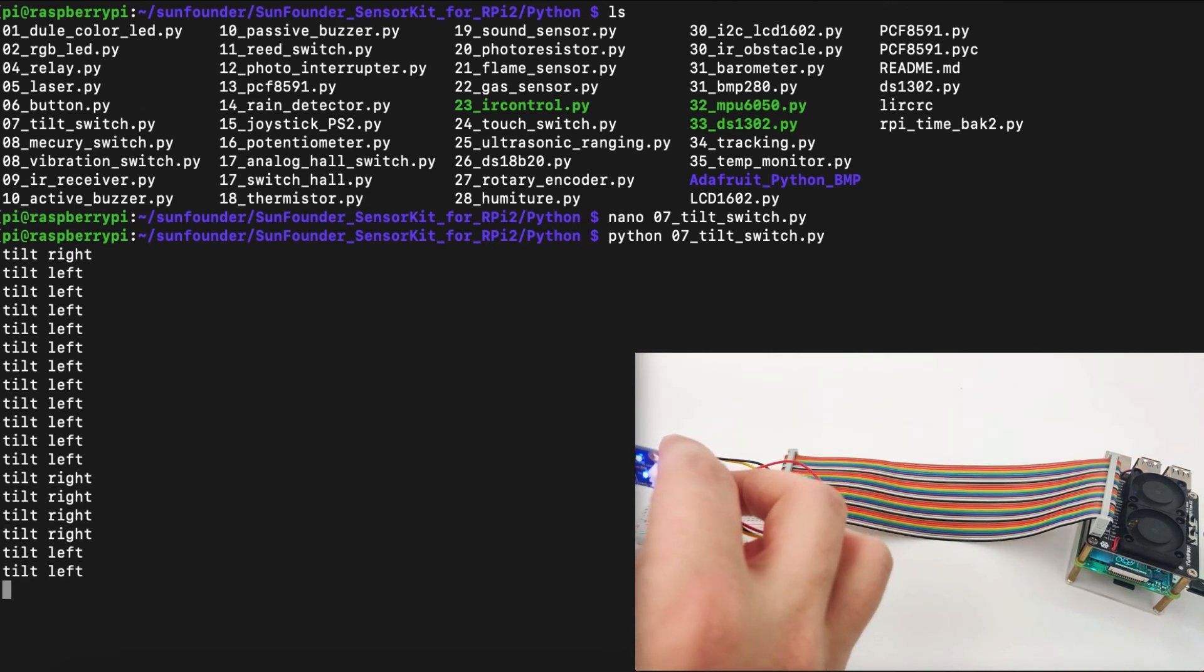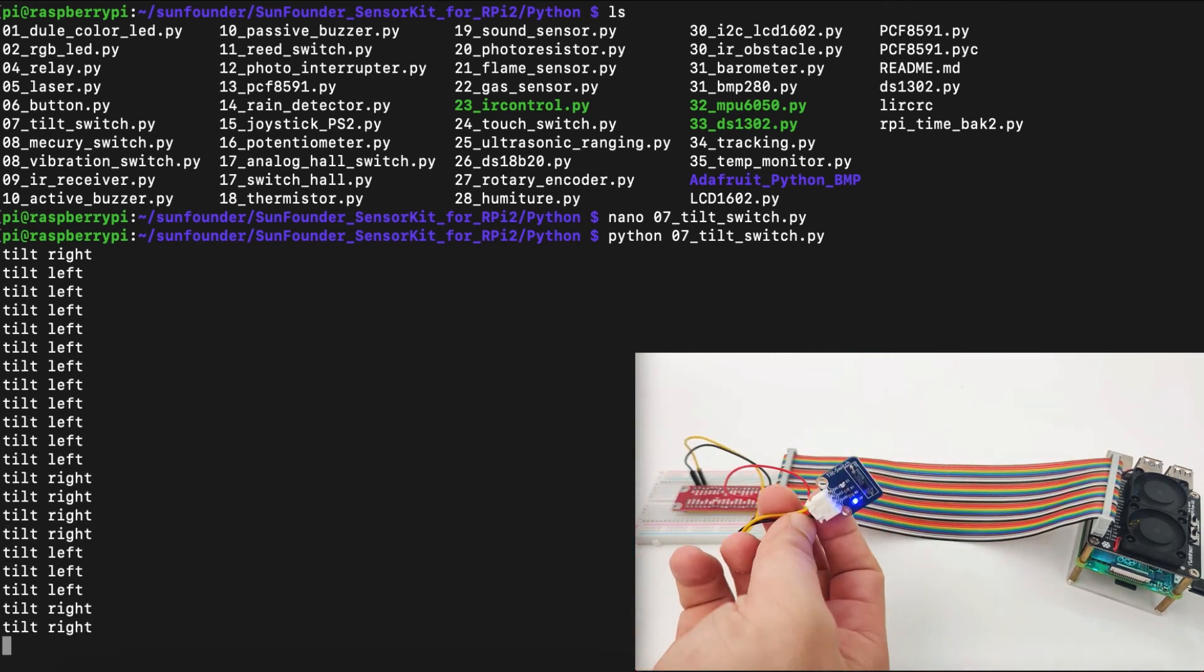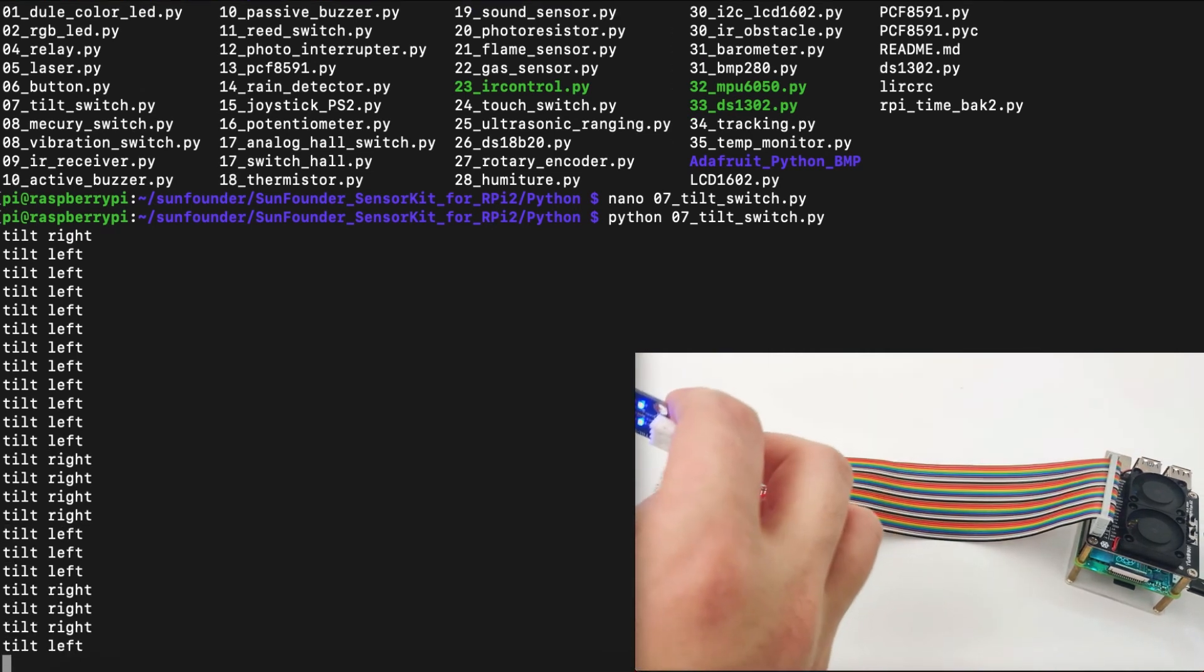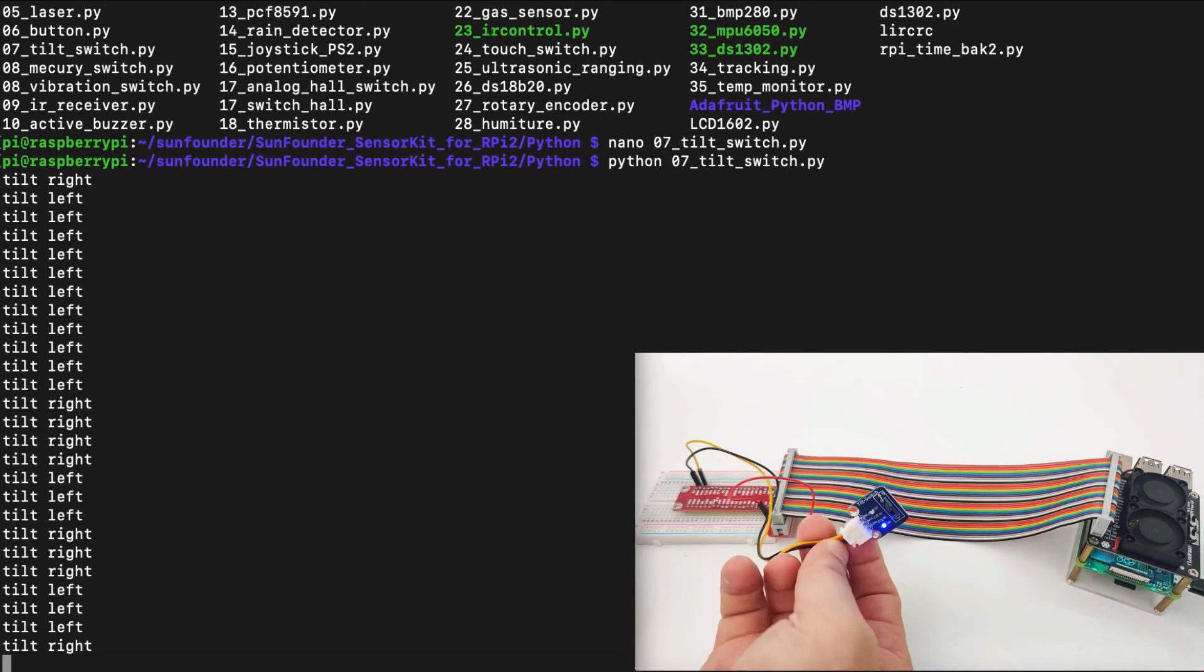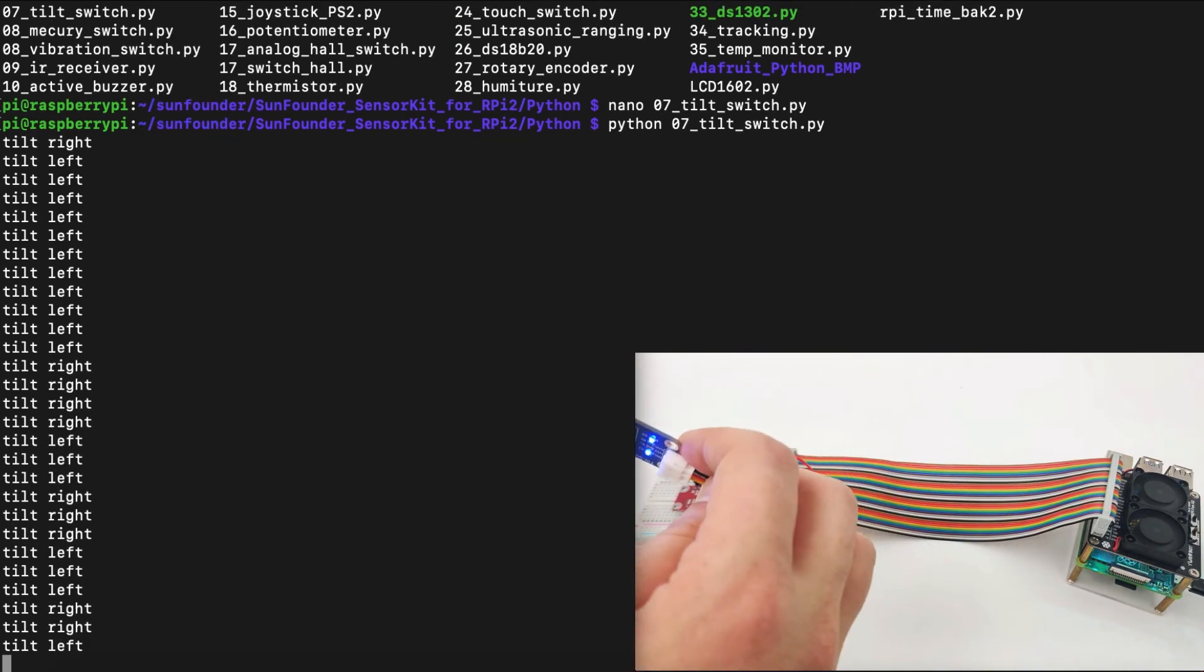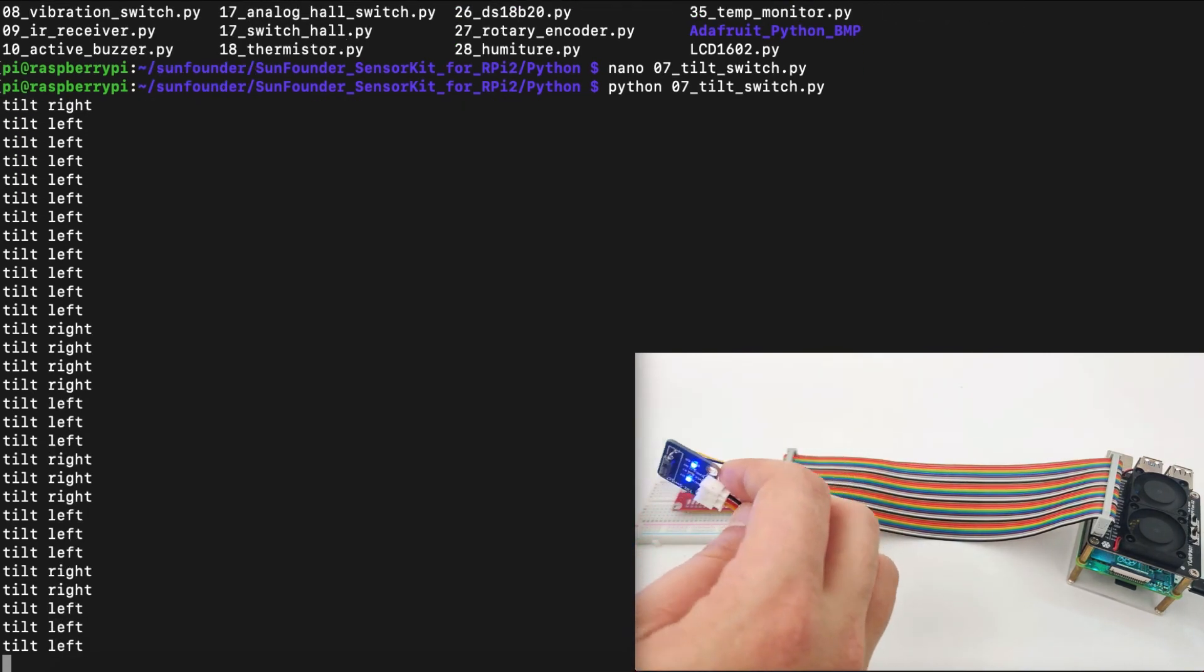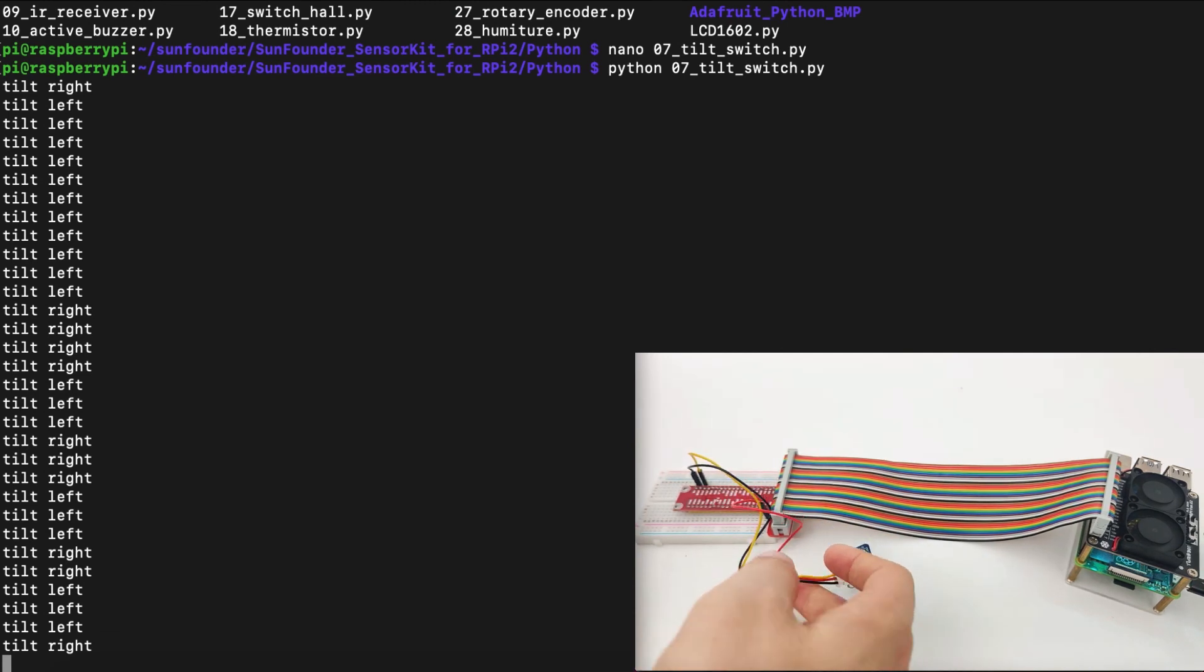Then we tilt left again, right again, left again, right again, and once again, left. As you can see, the sensor is working pretty well and can detect which direction we tilt it.